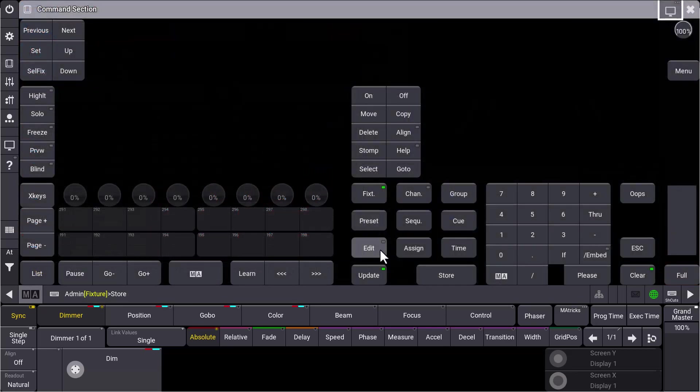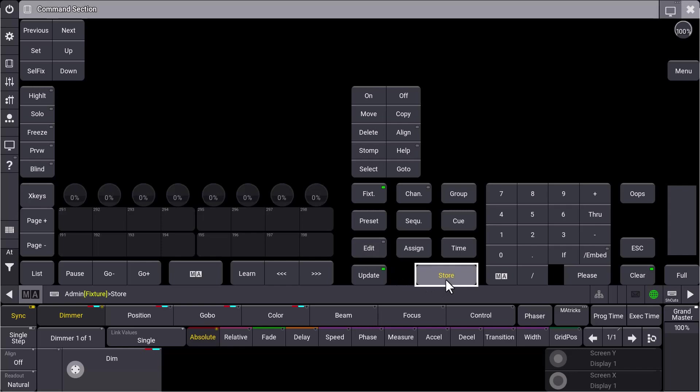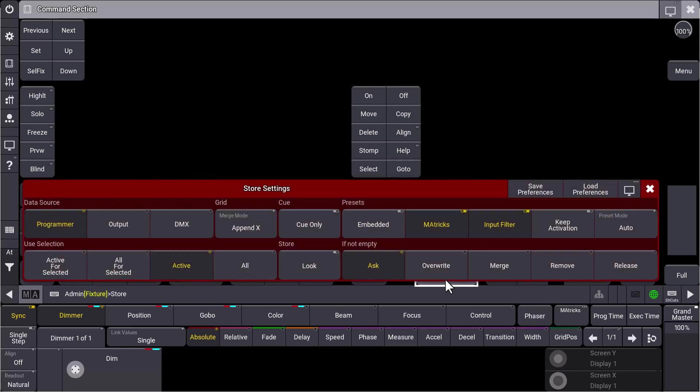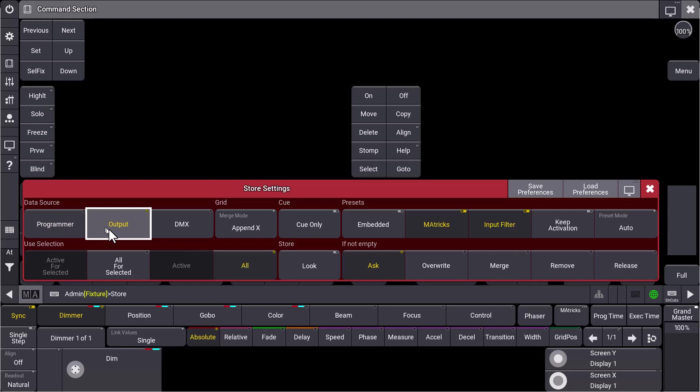You know how we can reach them. We open the command section and press and hold the store key. In the store settings, you can now see that we added some data sources. So we added the output, that means you can immediately store the output if you select this one.